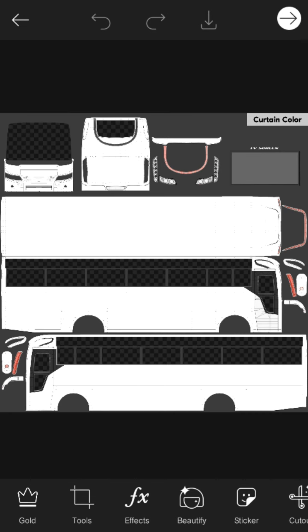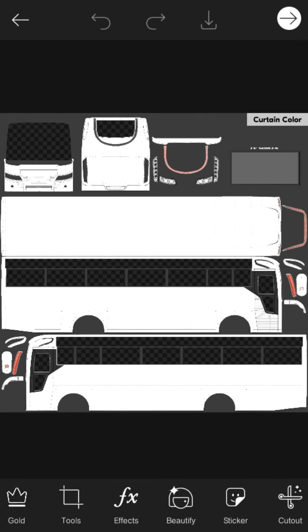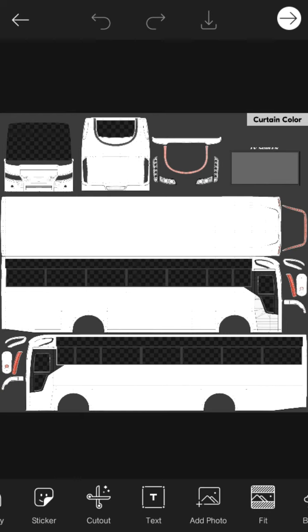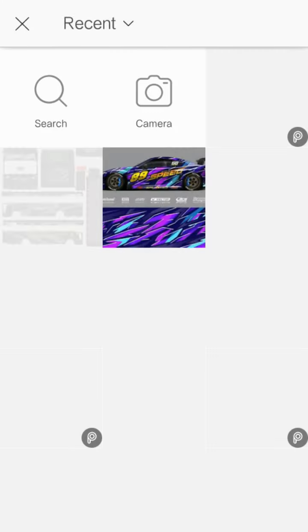Now I am going to show you the next page. I'm going to add a photo and click on that and click on my photos.